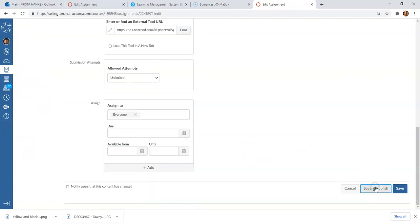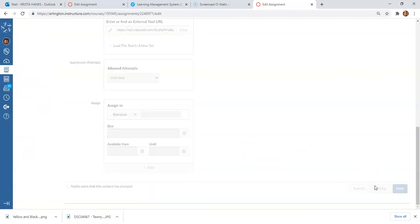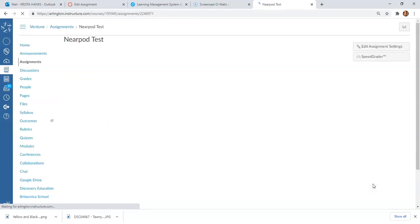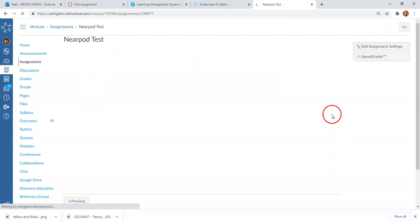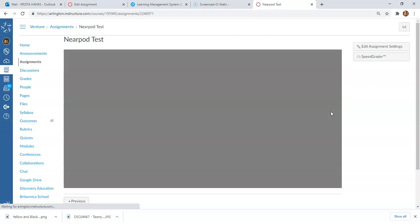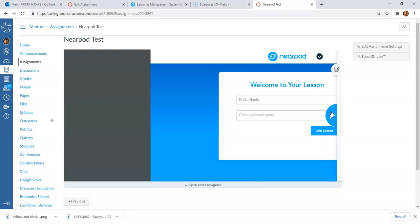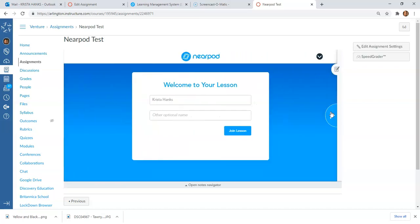We're going to Save and Publish that. Then we're going to be taken back to our—you'll see what the student is essentially going to see. Obviously they won't see these over here, but you'll see what's going to populate for them when they get into this assignment. You'll be able to tell that your Nearpod has loaded correctly.